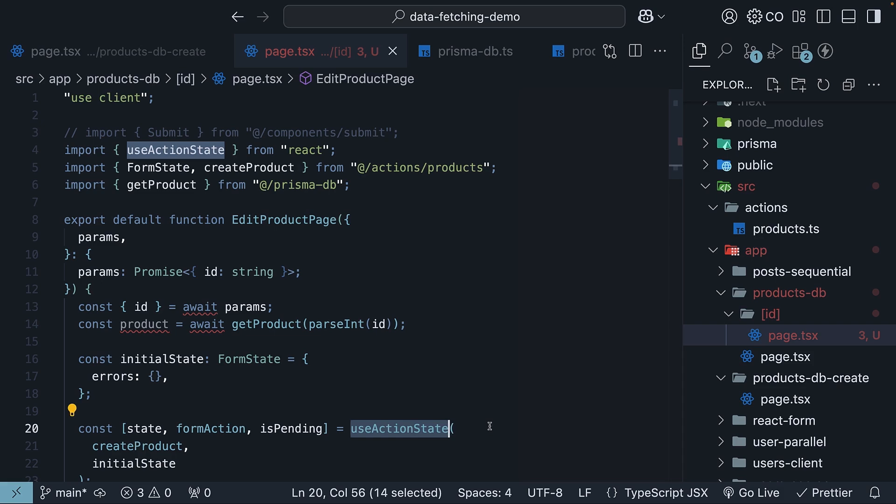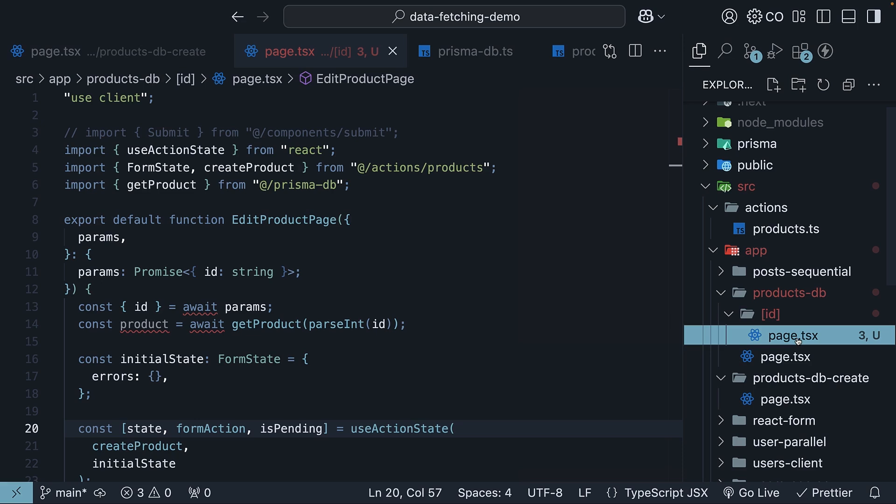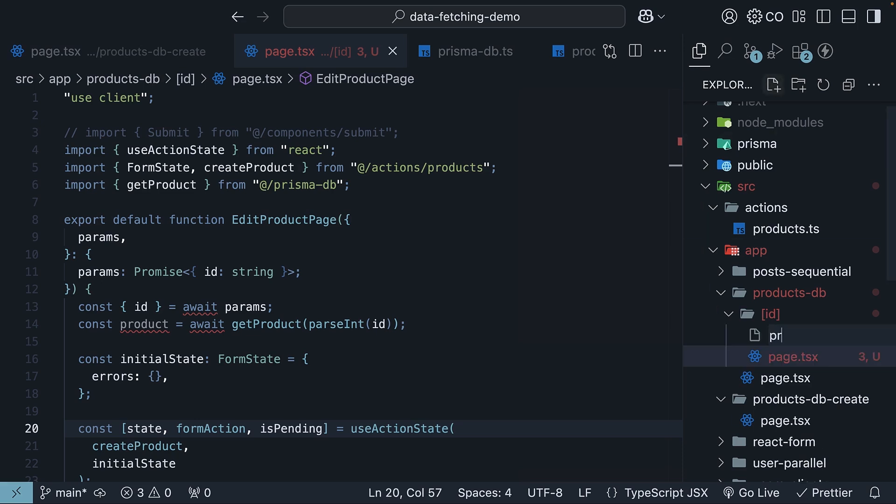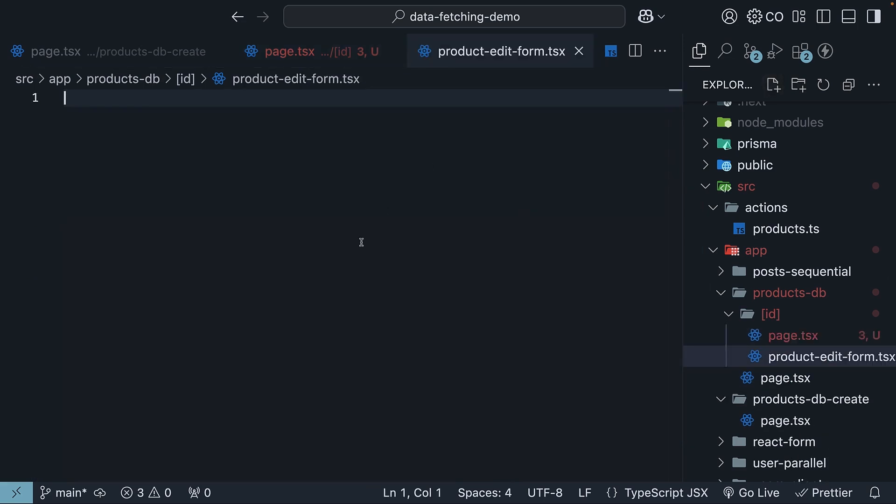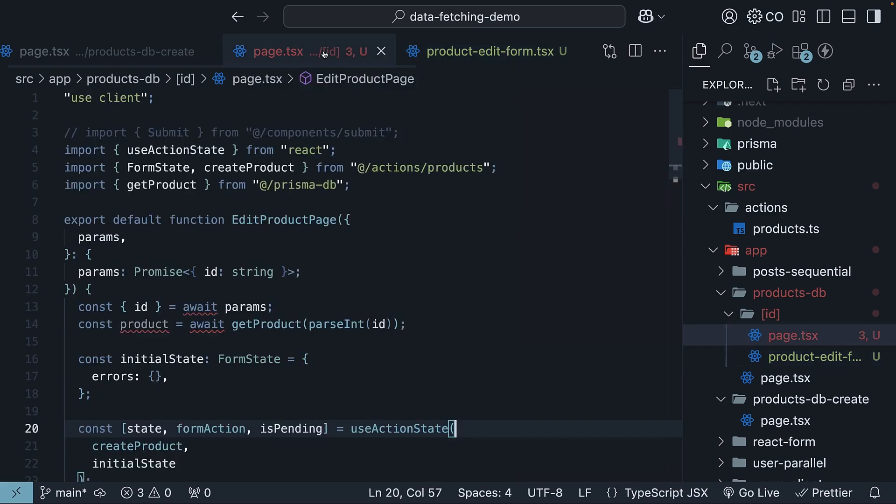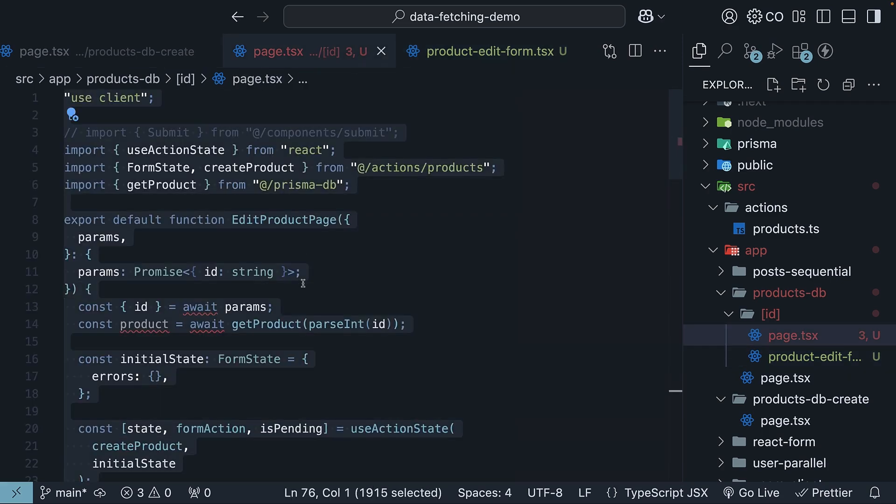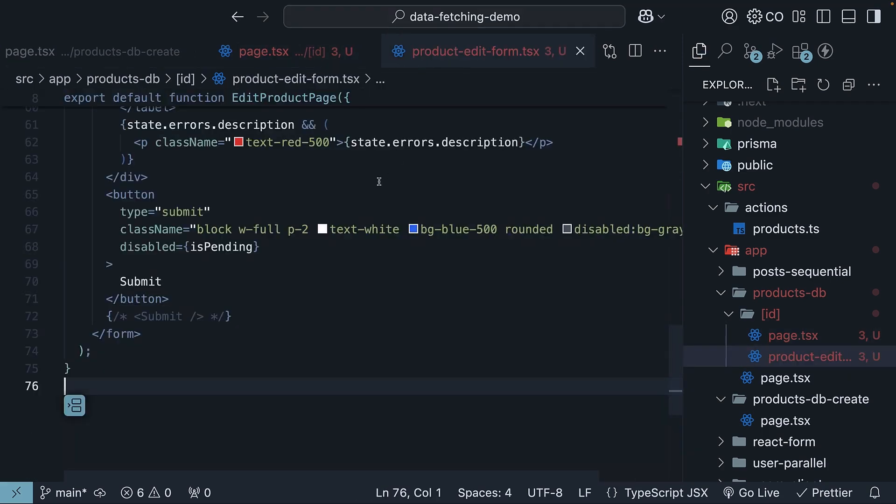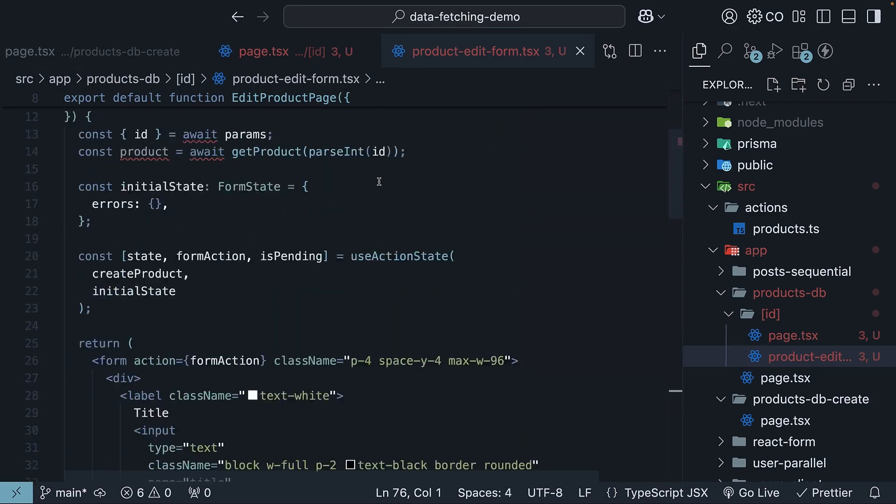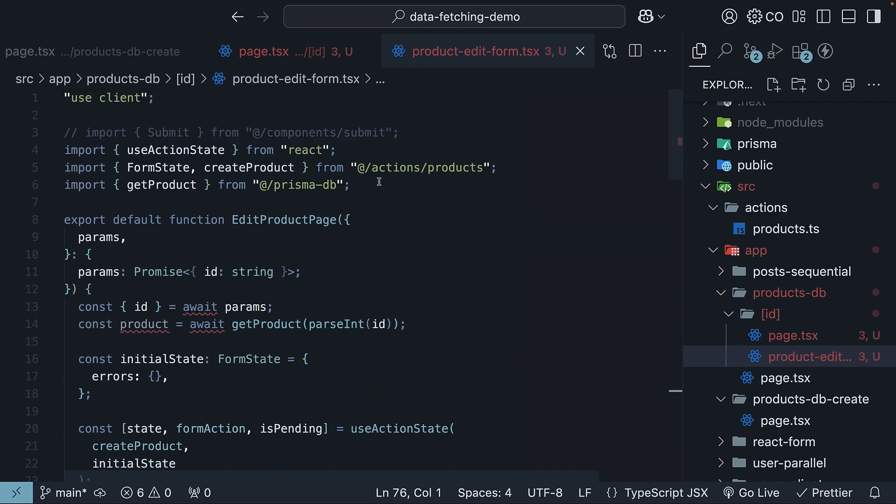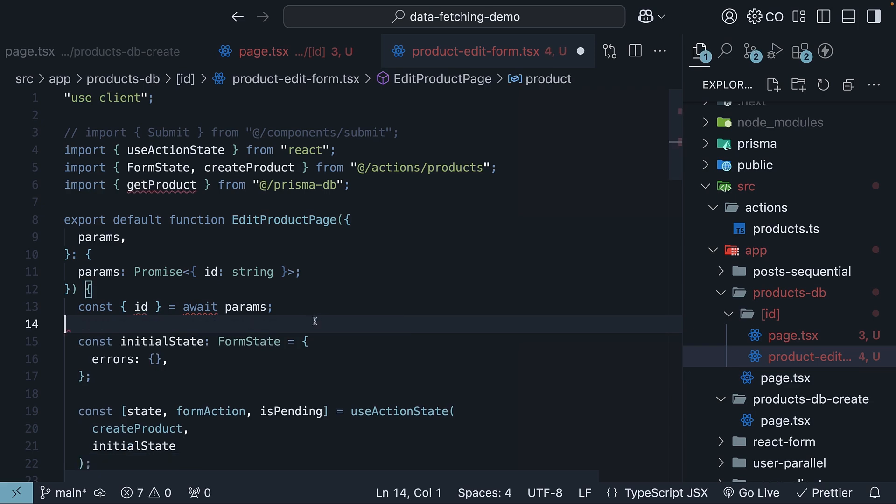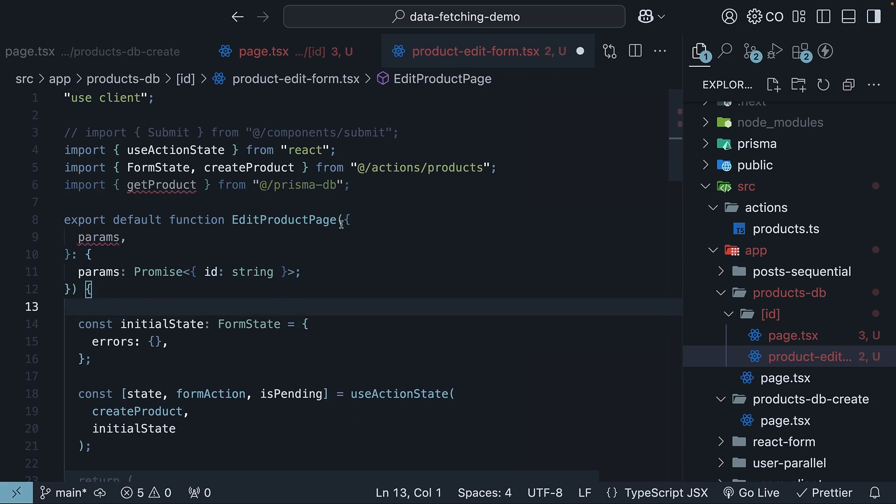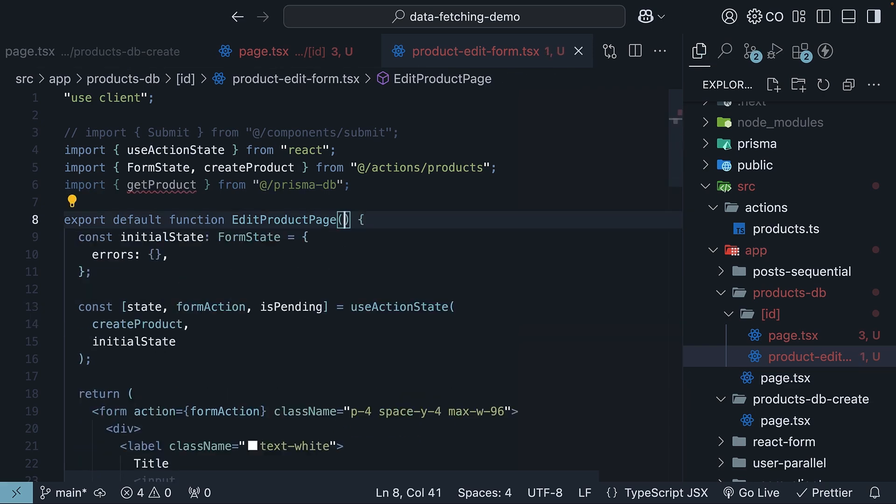This is actually a common issue we'll come across in Next.js. To solve this, we will split our logic. In the same id folder, create a new file, product-edit-form.tsx. Copy all the code from page.tsx, but leave out the data fetching part. So remove get product, await params, and the props. Let's call this edit product form component.